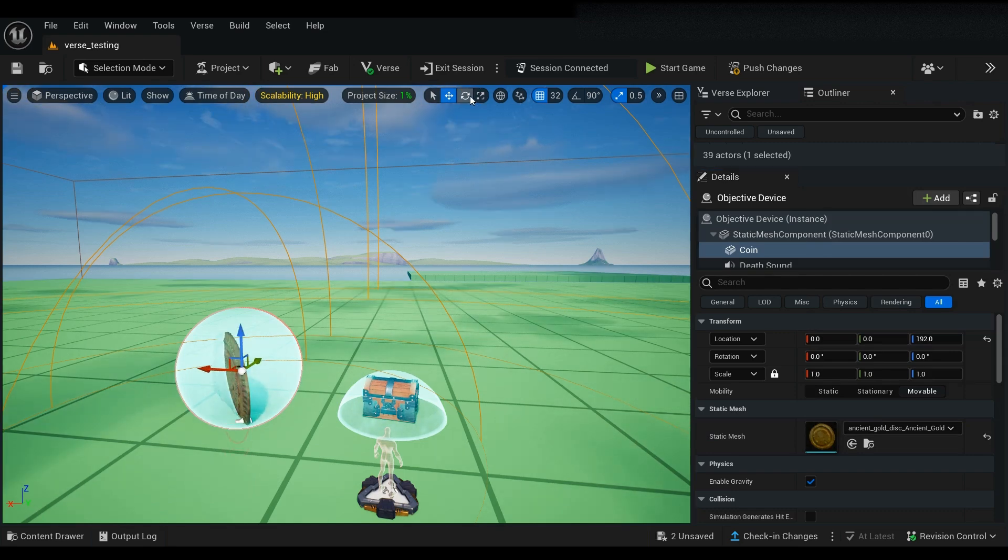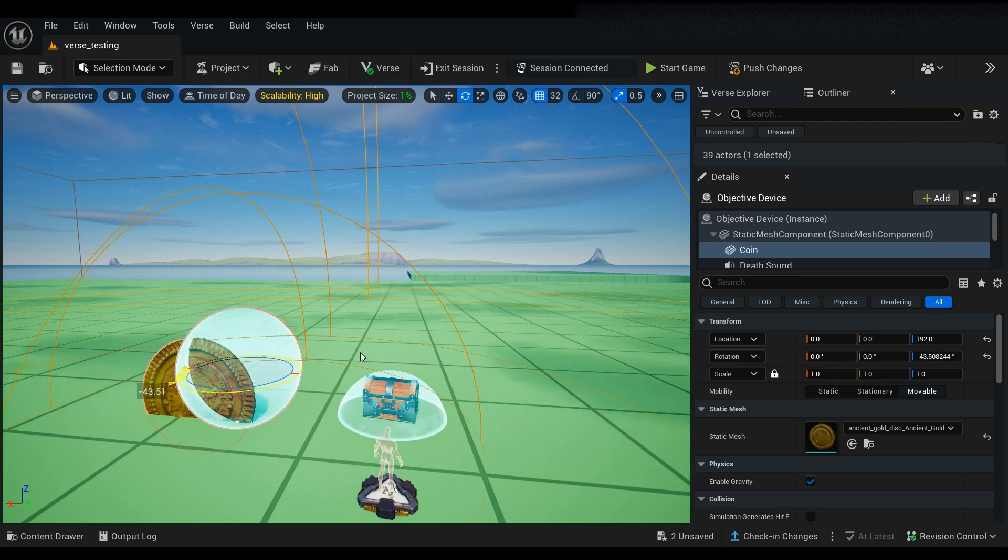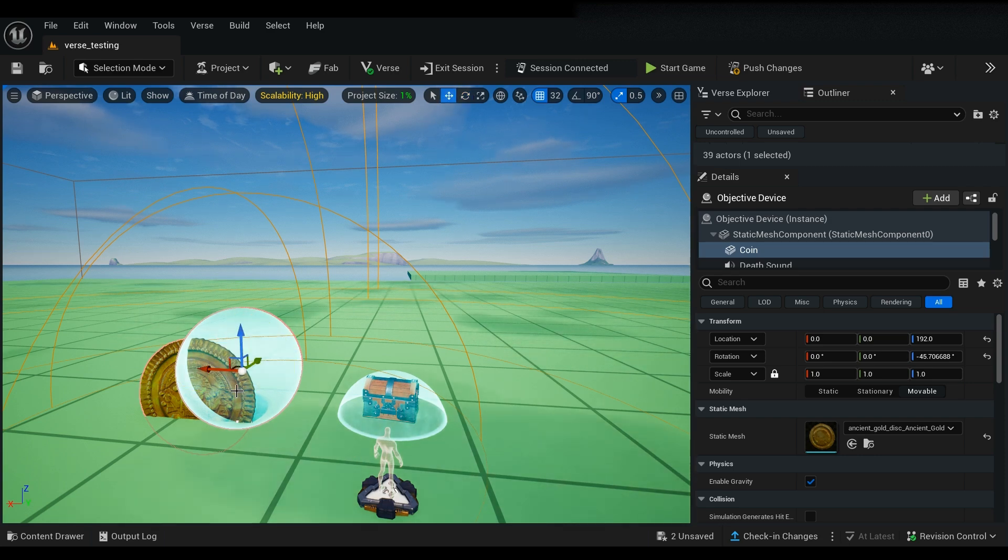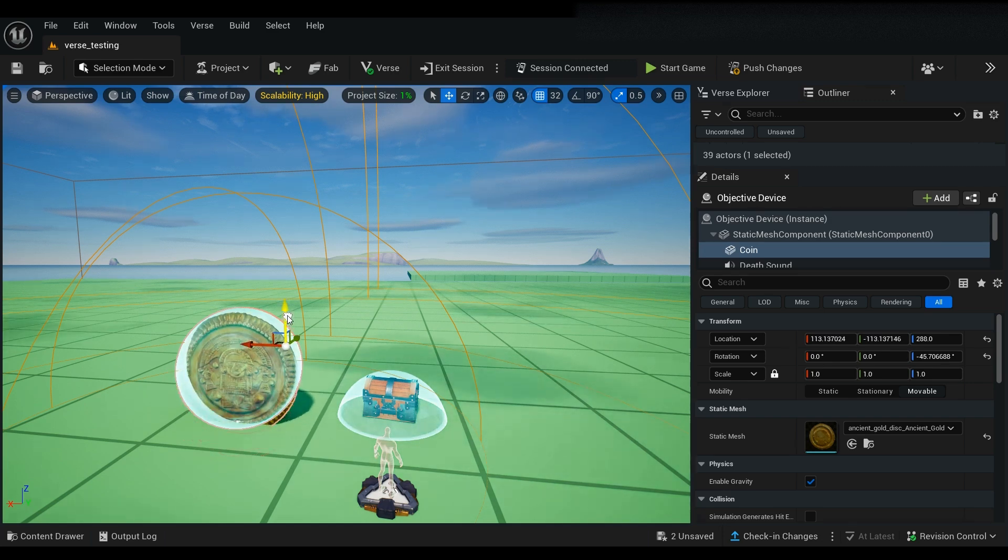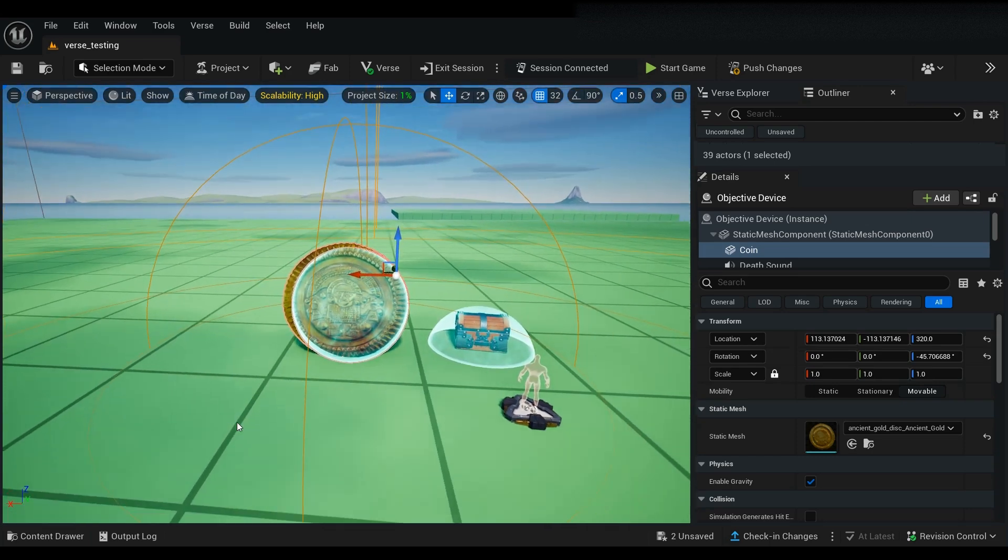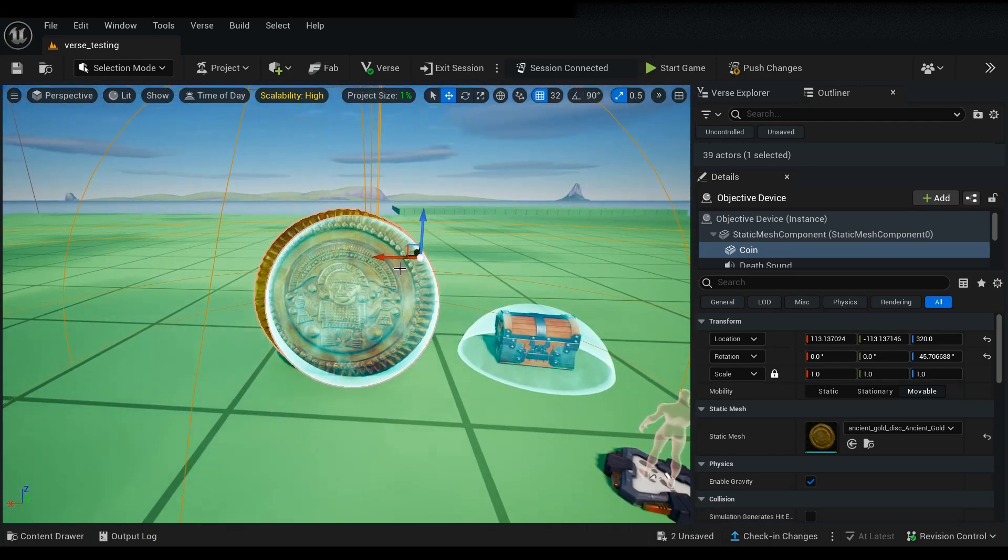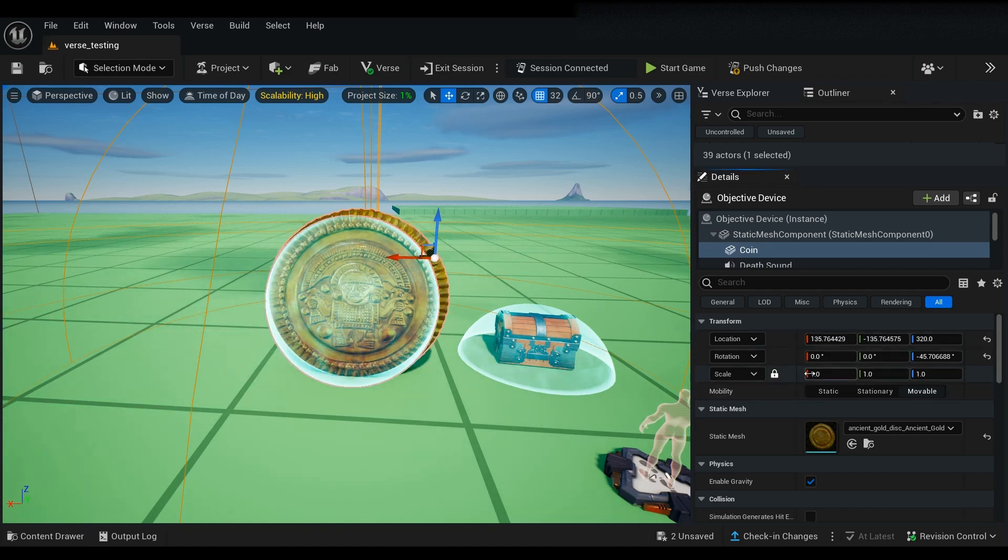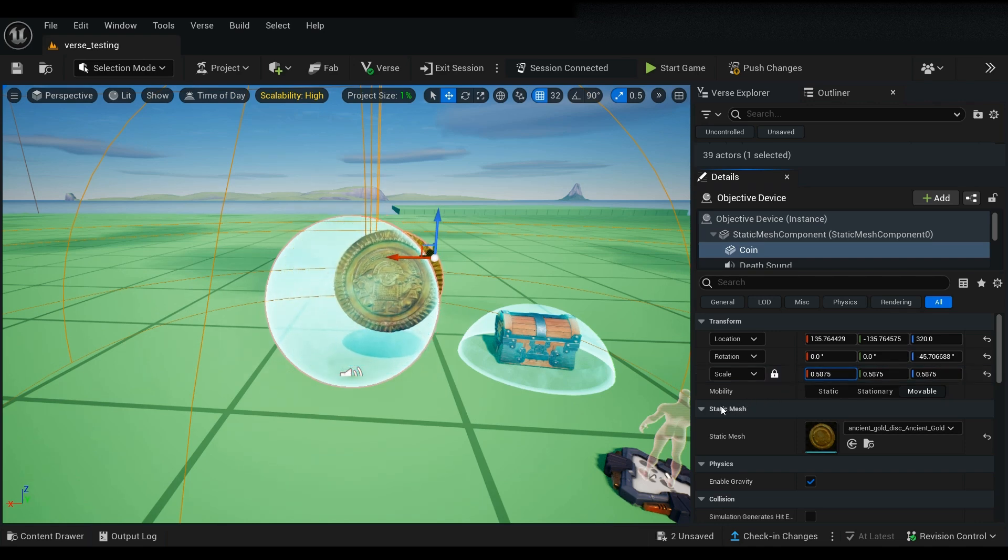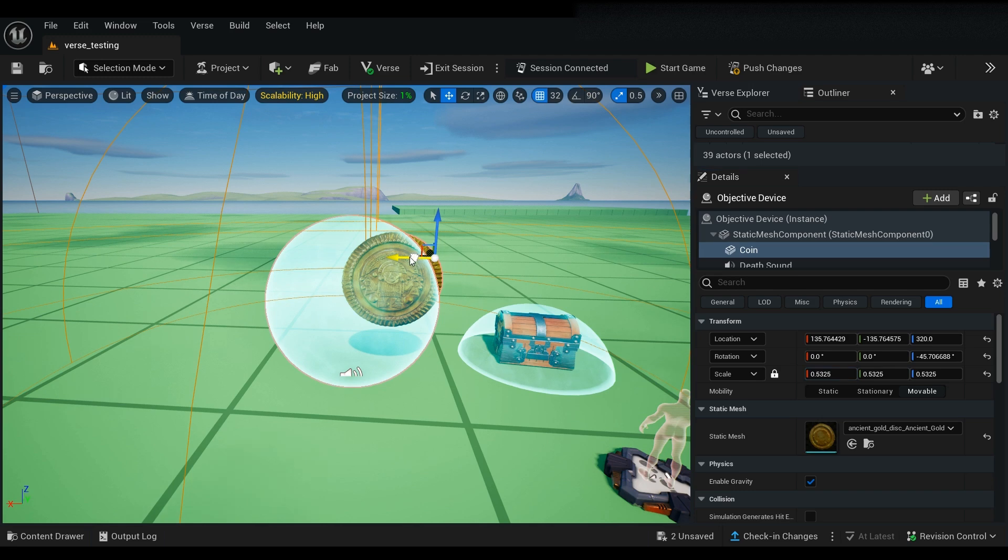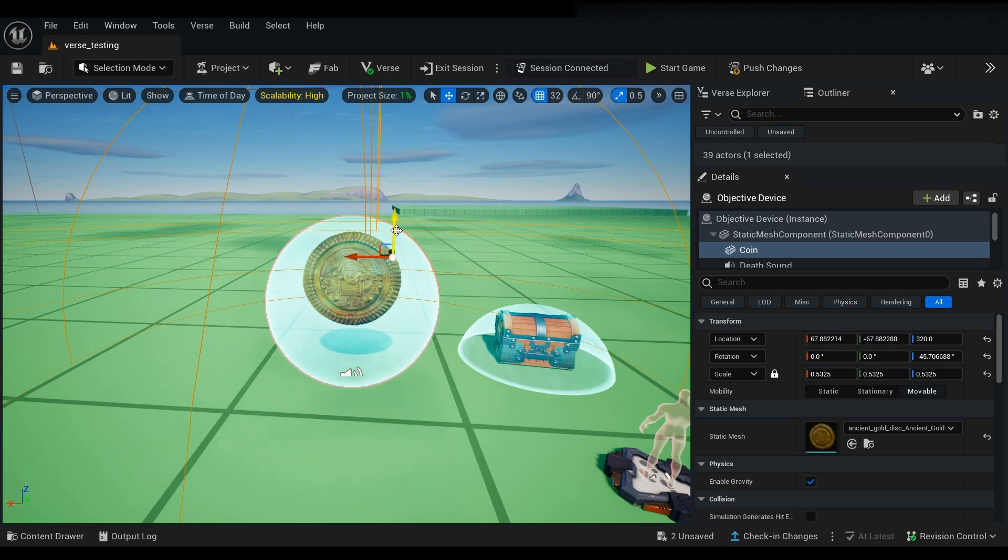Let's go ahead and rotate it so that it is facing the front like so, and we may want to make it a little smaller. All right, there we go. The size has been decreased.